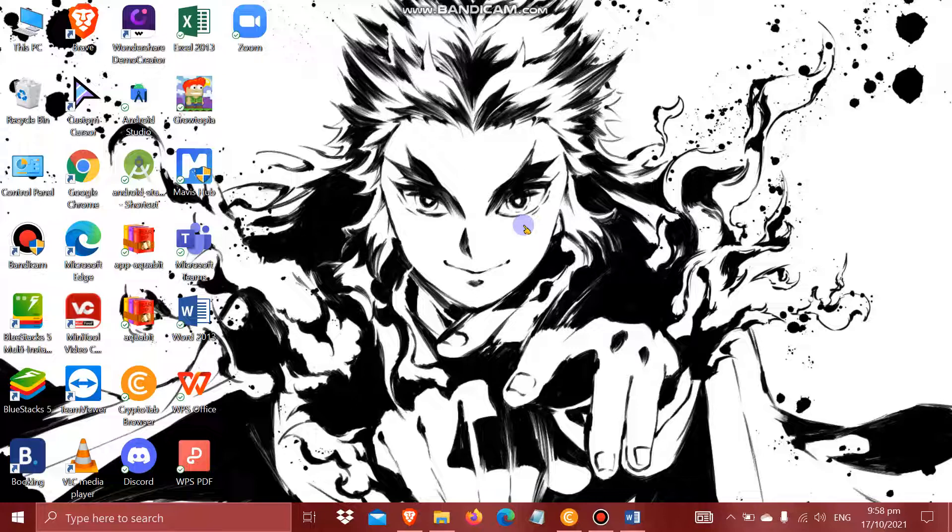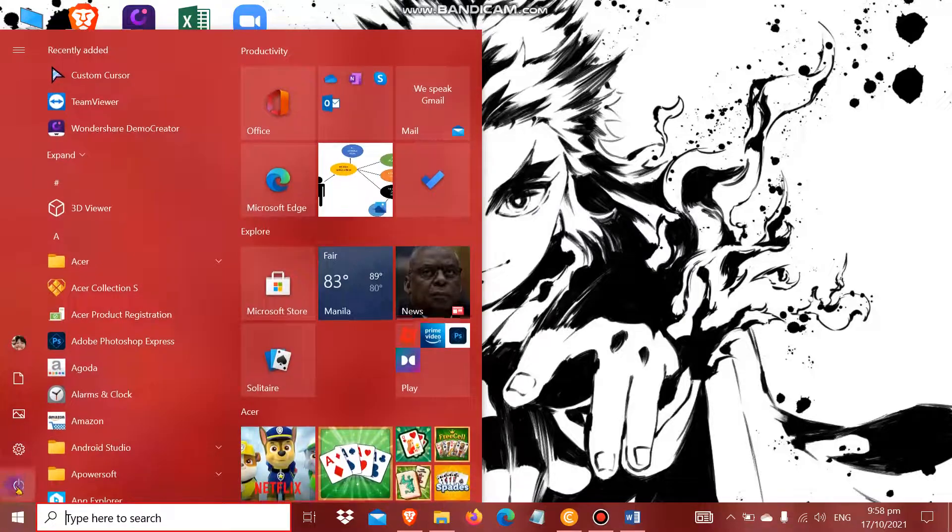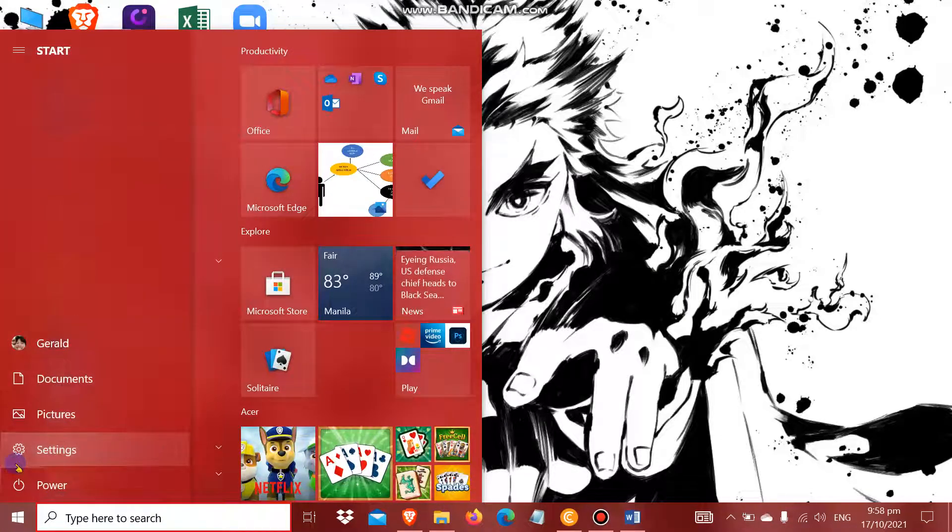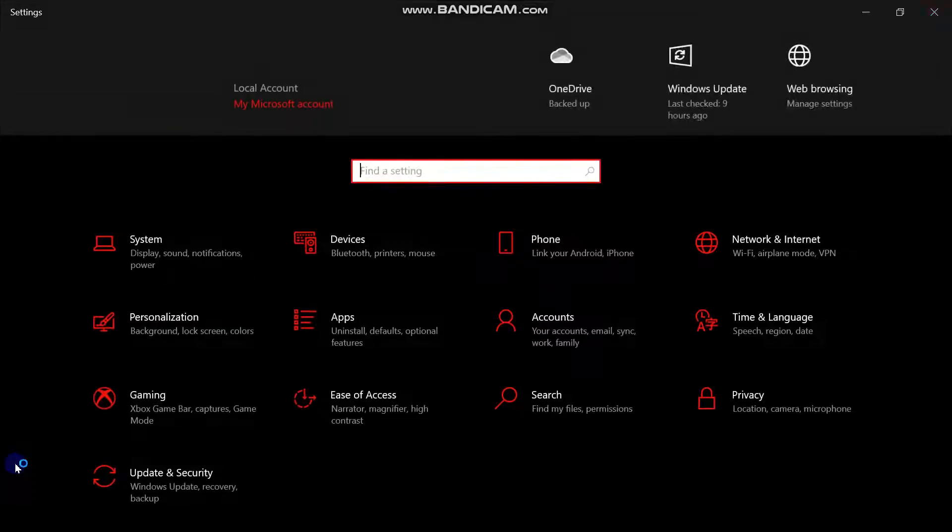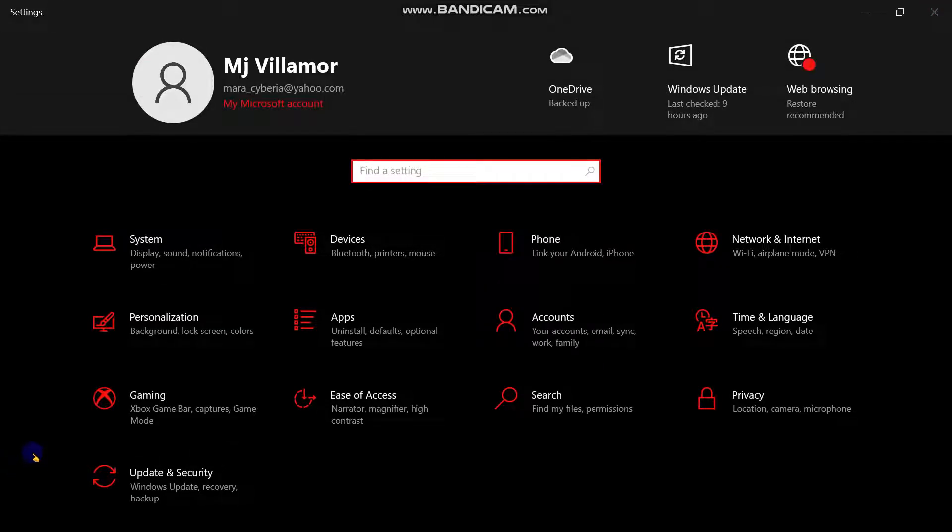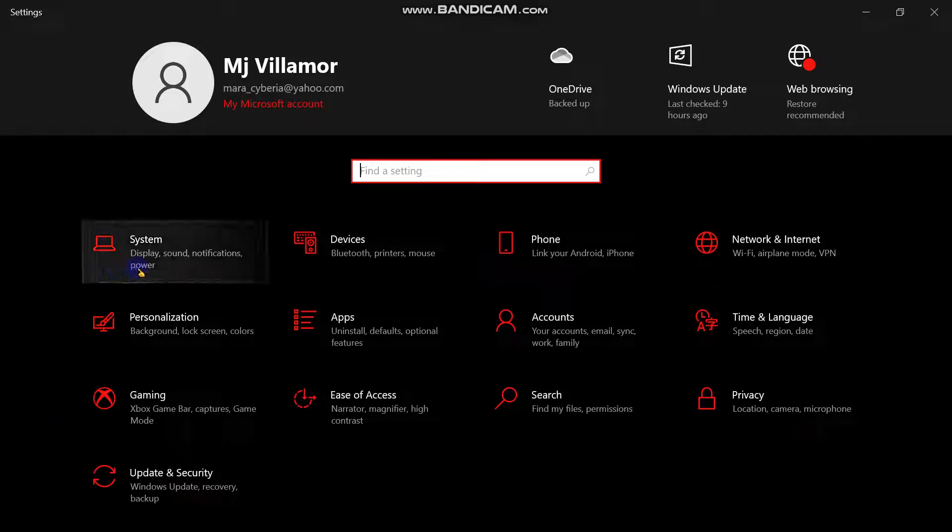First thing you do is click the Windows button, then go to the settings. After you go to the settings, you might click the system.